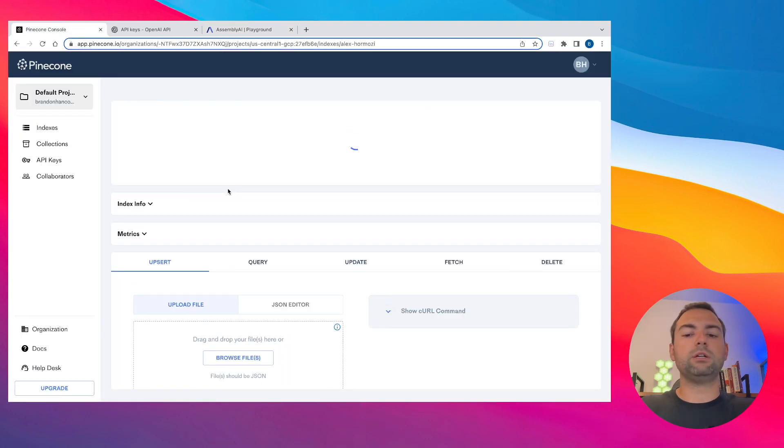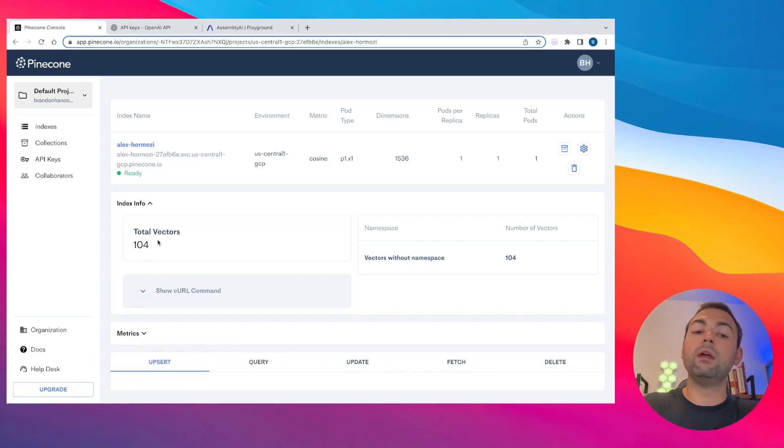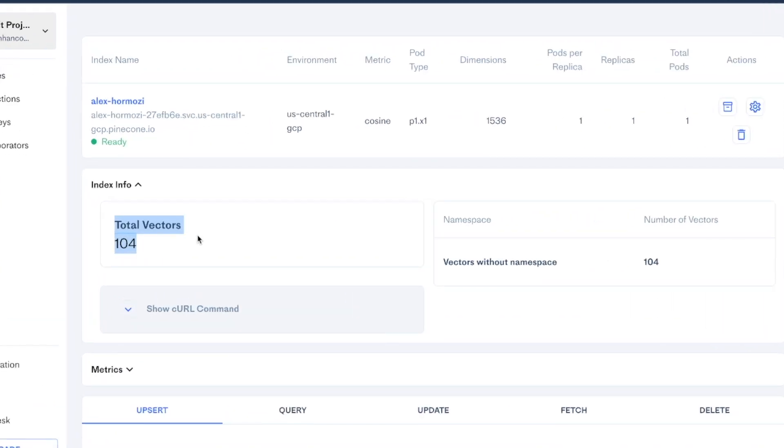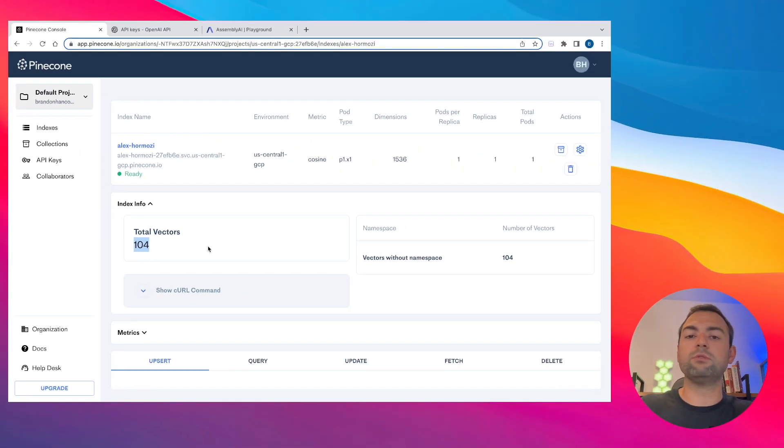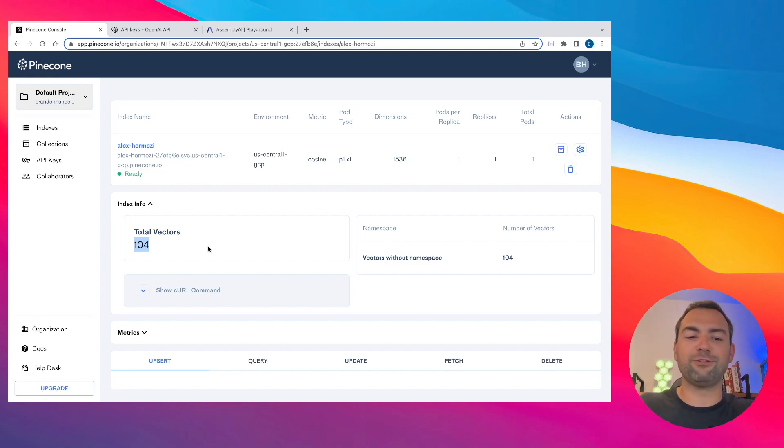All we need to do to verify that it's working is head back over to our Pinecone dashboard. I'm going to refresh it just to make sure it's using the latest data. And to verify that our transcript has been parsed and saved to our vector database, all you need to do is hit this index info. And what you'll see is that we have a non-zero number. In this case, I have 104 total vectors.